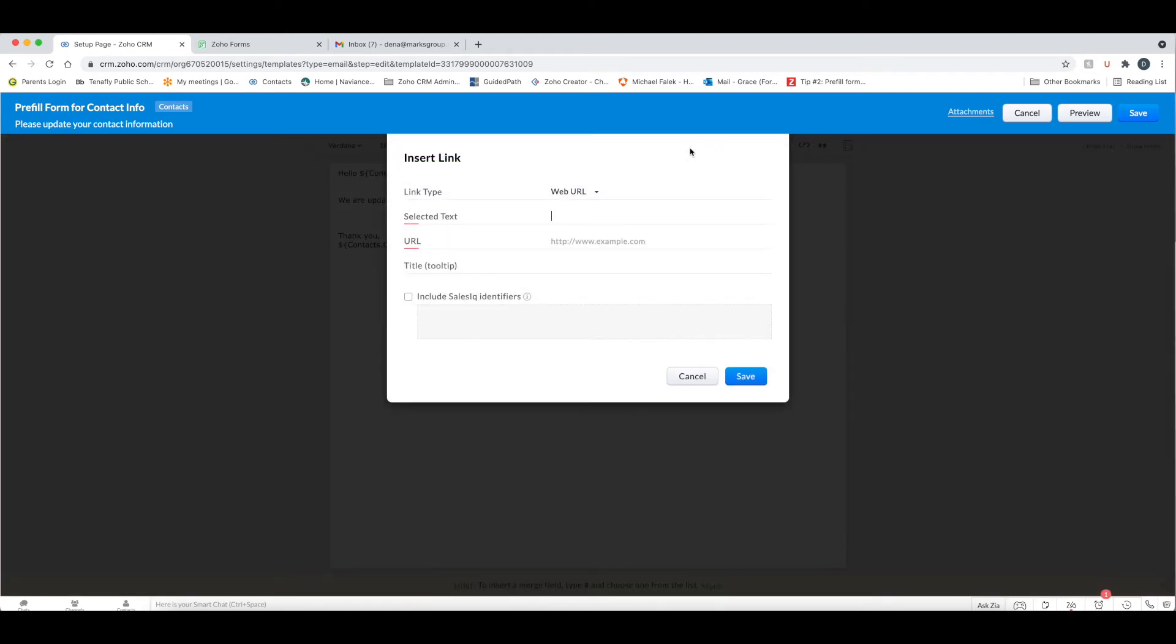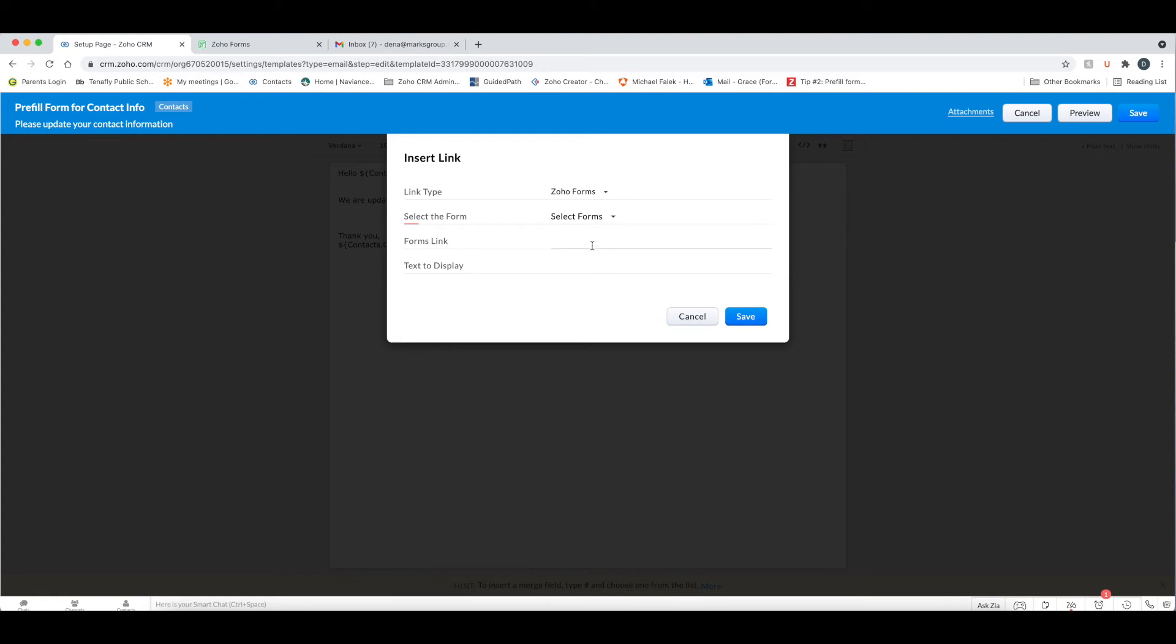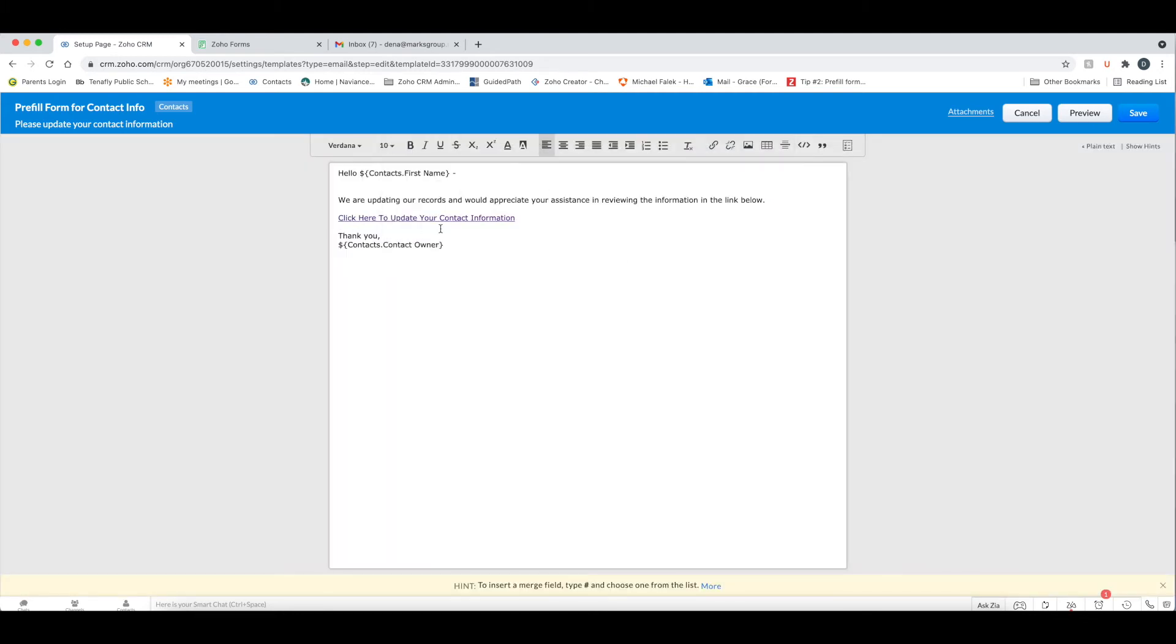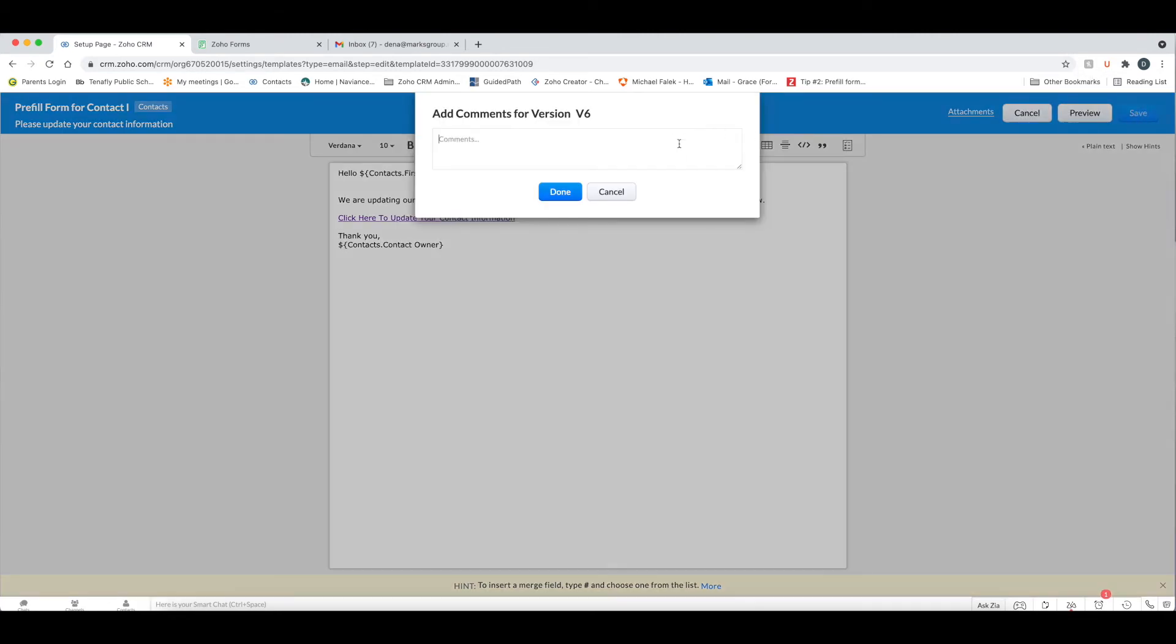And now I'm going to create a link using this link. And the key thing here, it says link type. You want to make sure that you're choosing Zoho forms here. Once you choose Zoho forms, it's going to have you select the form. We have the contact update form. That's the one that's integrated. Here's the link, but I trust that that's the right link. And then I'm going to say, click here to update your contact information, and save it. And now I have a link that's going to go to that form in here. I'm going to save this. And I'm just going to call this link.